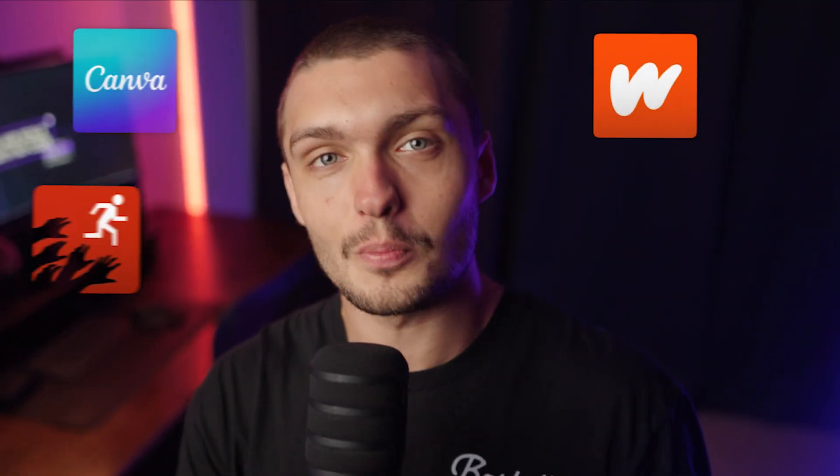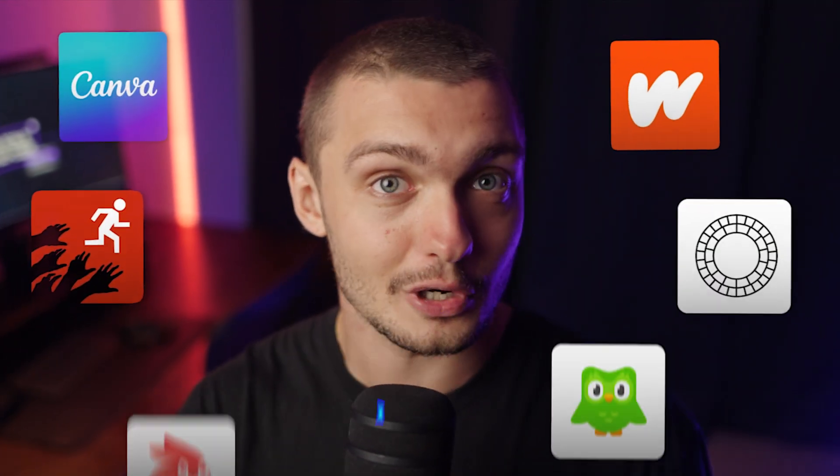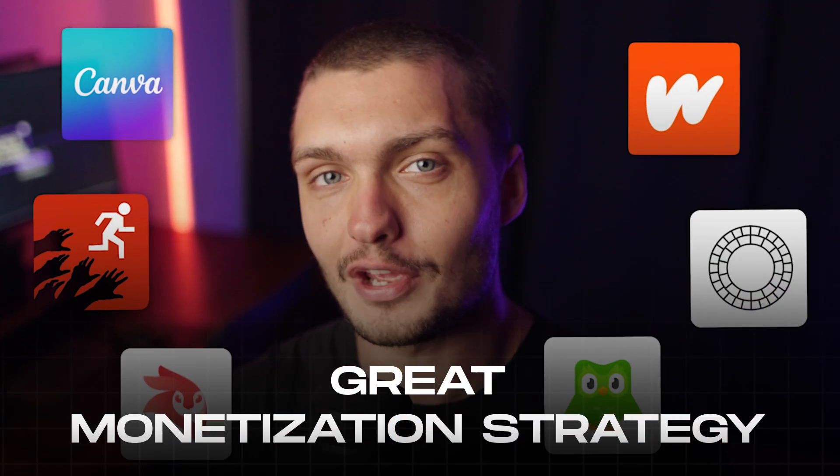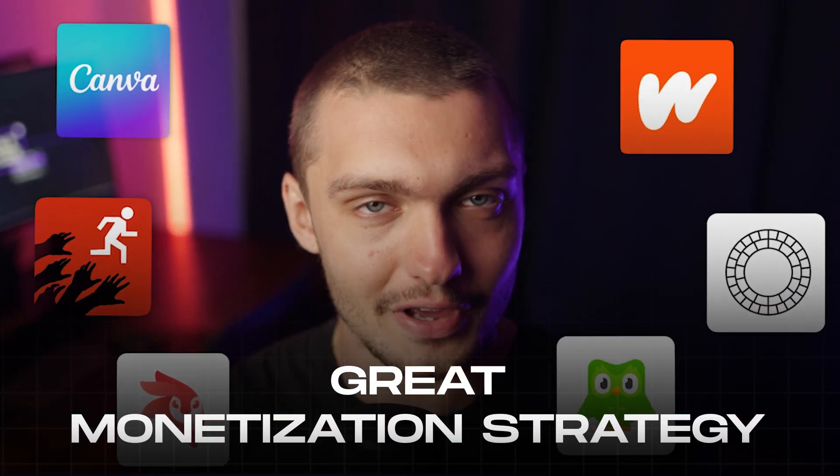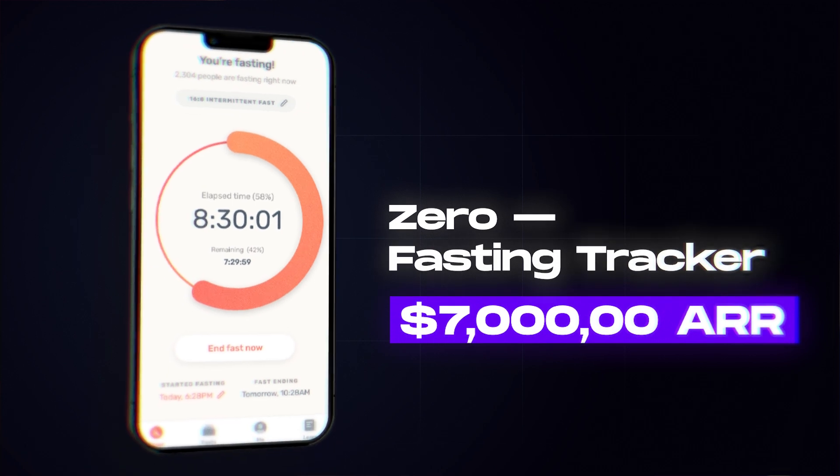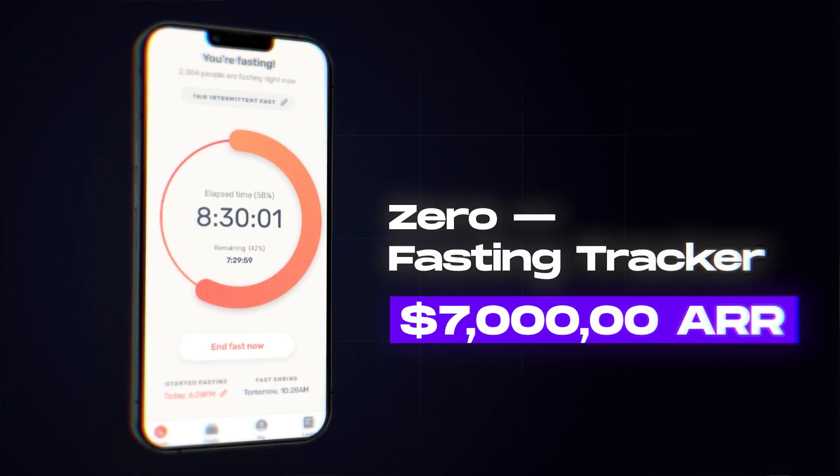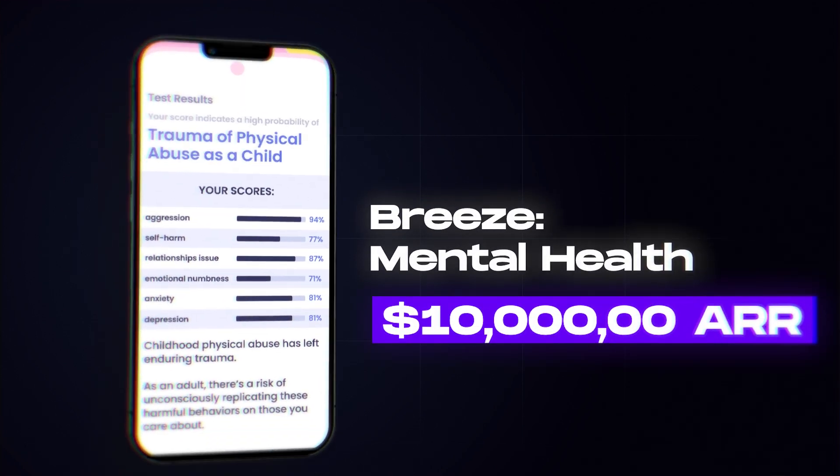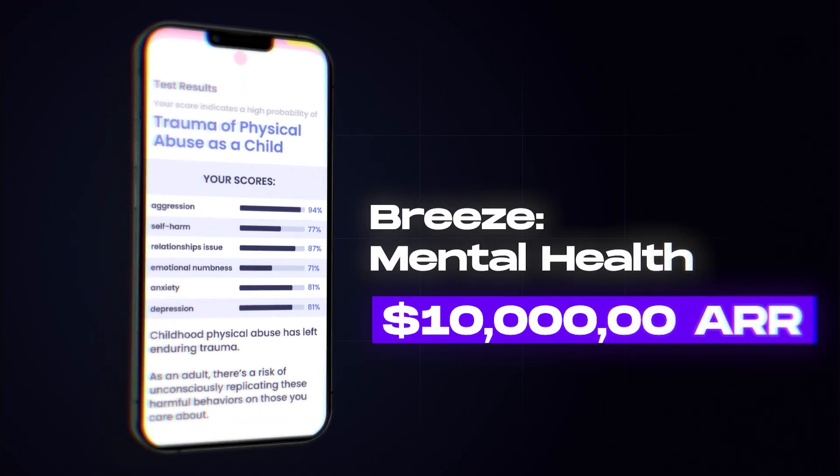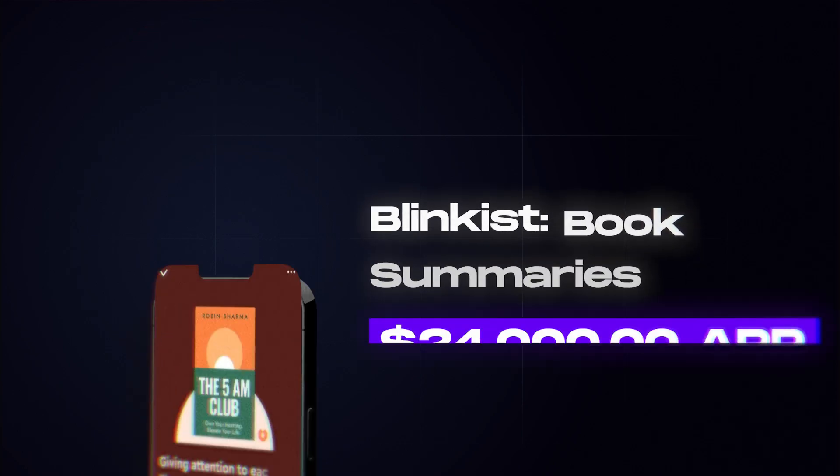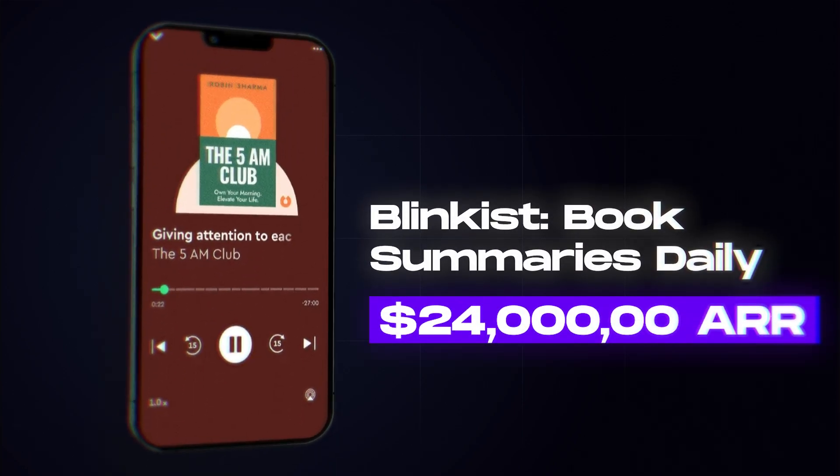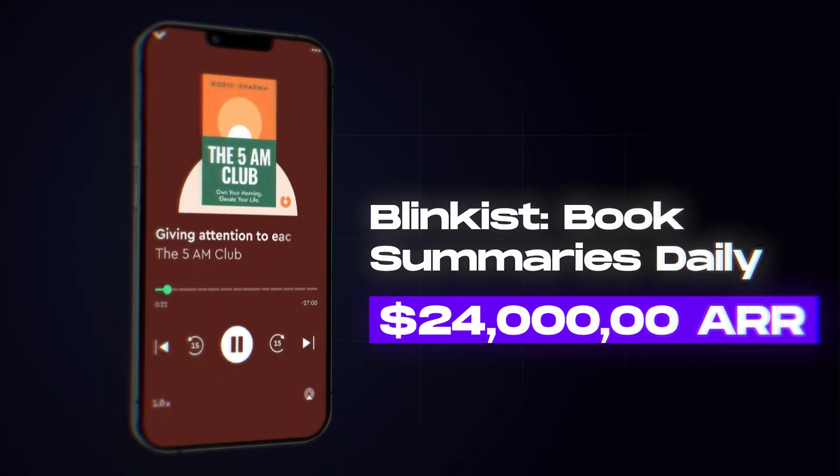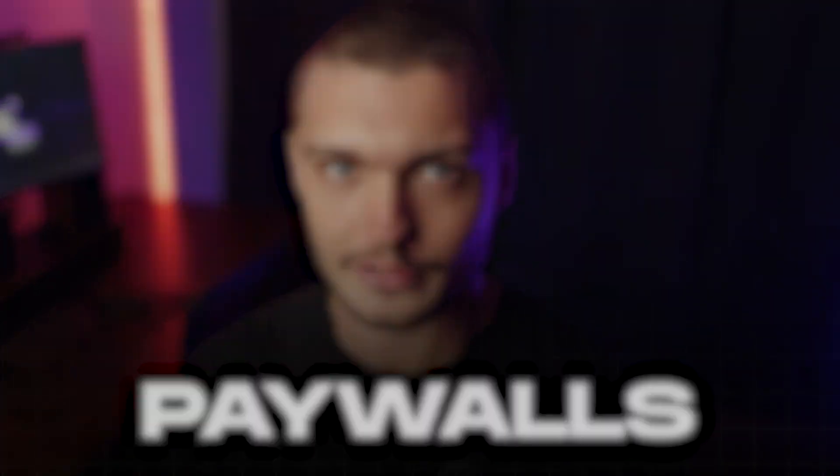Behind every successful mobile app on the market is a great monetization strategy. Think of Xero, an app generating $7 million a year, Breeze generating over $10 million a year, or Blinkist bringing in $24 million a year. But what do every single one of them have in common? That is their amazing paywalls.